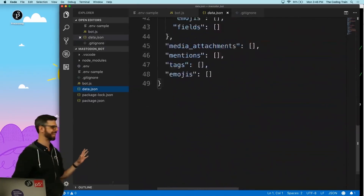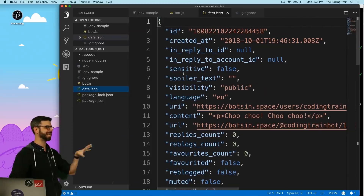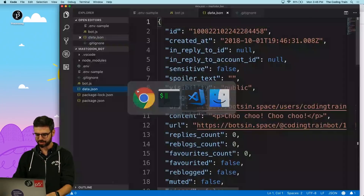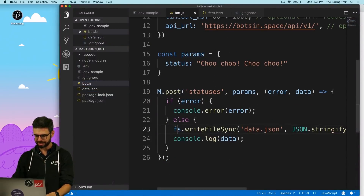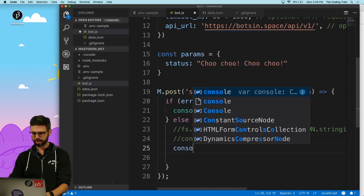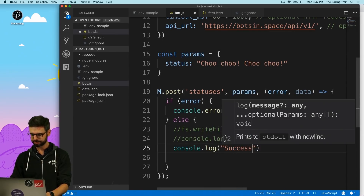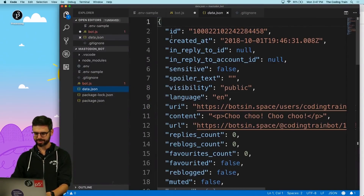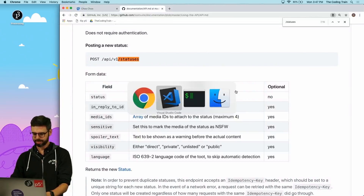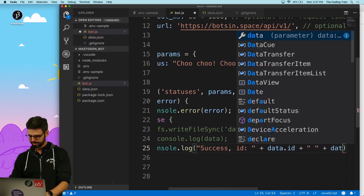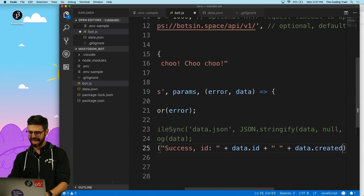I can look at the file, and now if I want to figure out what data I get back, I have this as a reference. I could timestamp the name of the file and all sorts of things. But now I can comment this out and be more thoughtful. I could say console.log success ID, and then I could say data.id and data.created_at.